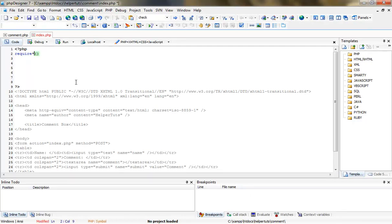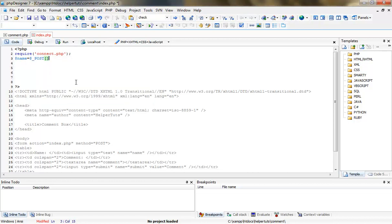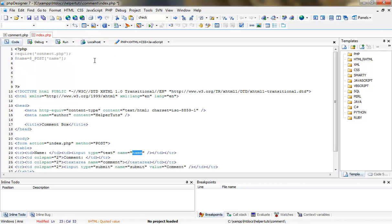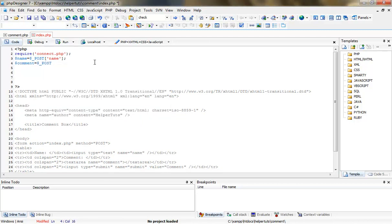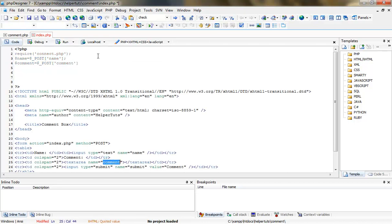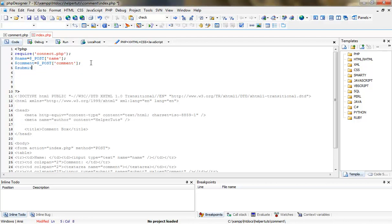Let's get started with the PHP coding. First we're going to say 'require connect.php', which we are going to create in the next step. The second thing we want is the POST variables. First variable is 'name' — assign it the POST variable of 'name'. Second one is 'comment' — assign it the POST variable targeting our comment textarea. Third is the submit variable targeting our POST submit button.